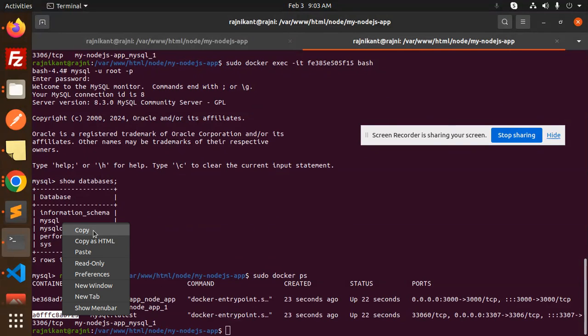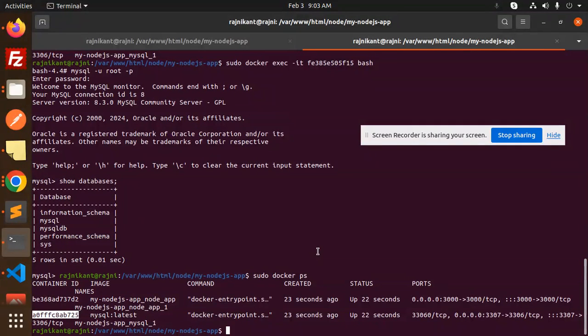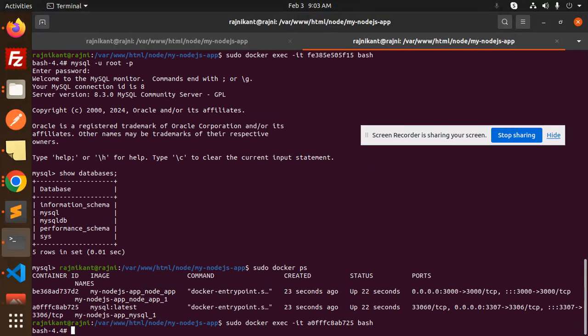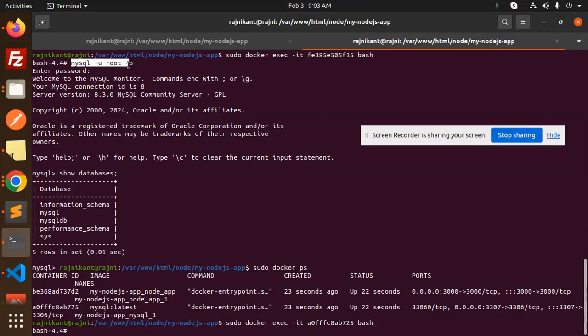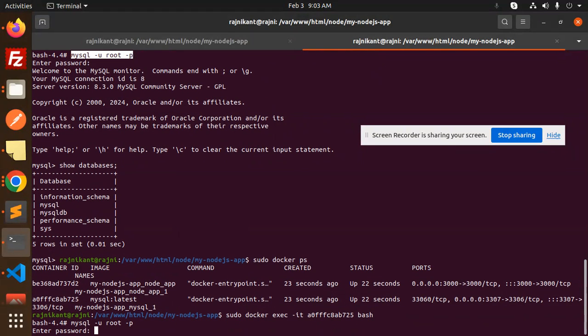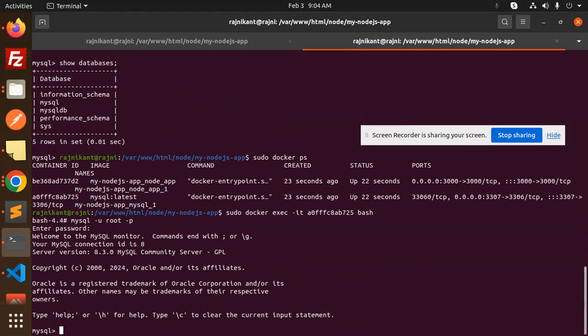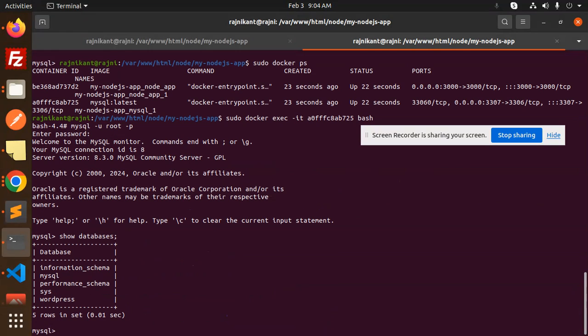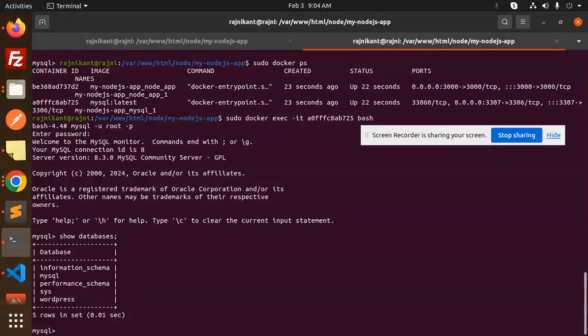Let's go with docker ps - this is my container. Execute bash interactively. MySQL username root, let me add the password. Show databases - here you can see WordPress is now here. Let's check the tables. Use WordPress, then show tables.